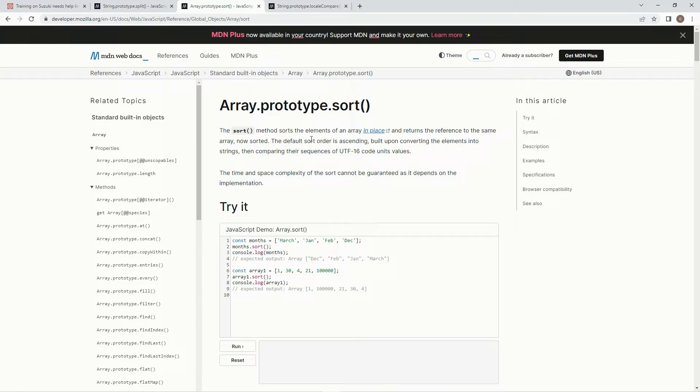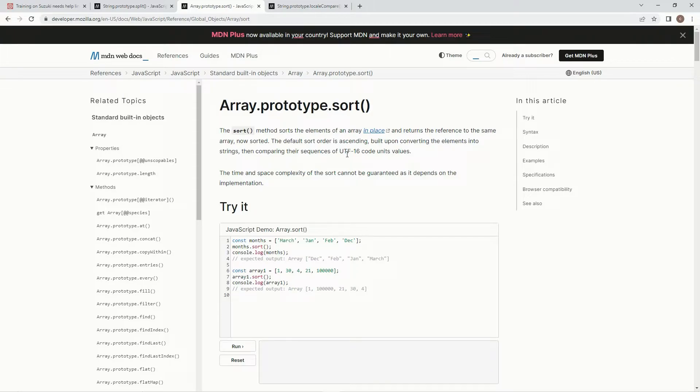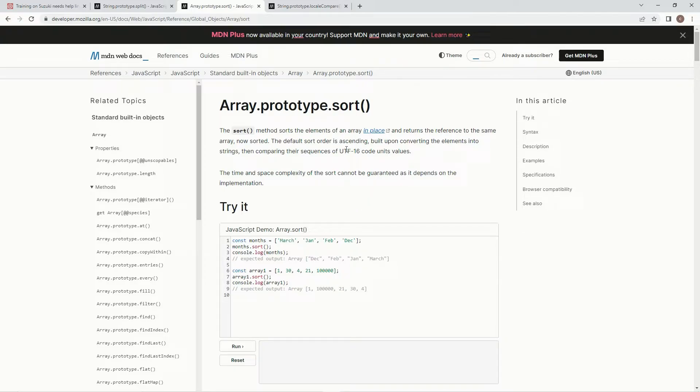The default sort order is ascending, built upon converting the elements into strings, then comparing their sequences of UTF-16 code unit values. And so, basically, unless we do like a little function,